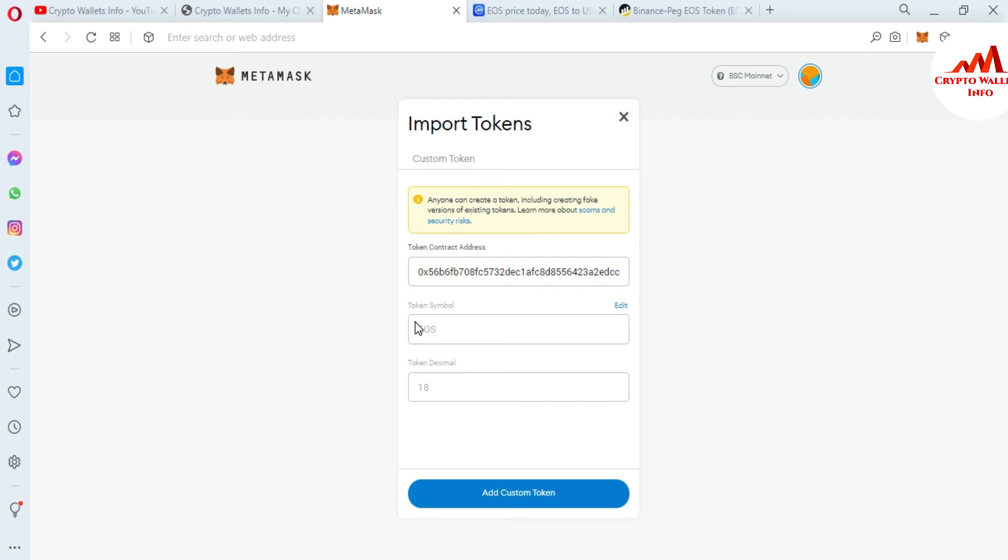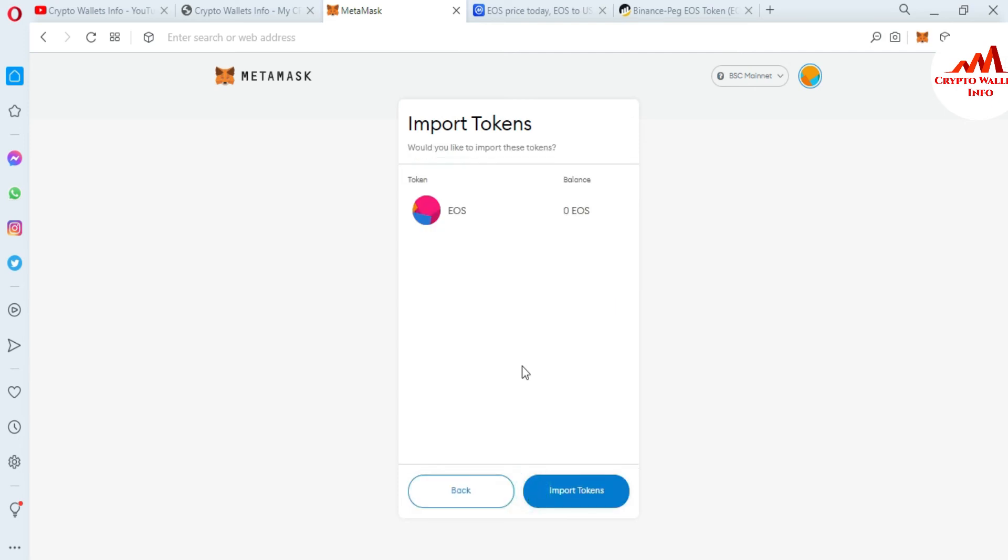If my contract address is correct, then both these options will be automatically filled. You can see now I have pasted my contract address here, and you can see the token symbol and decimal are automatically filled in both options. Just simply enter your contract address, then click on Add Custom Token.